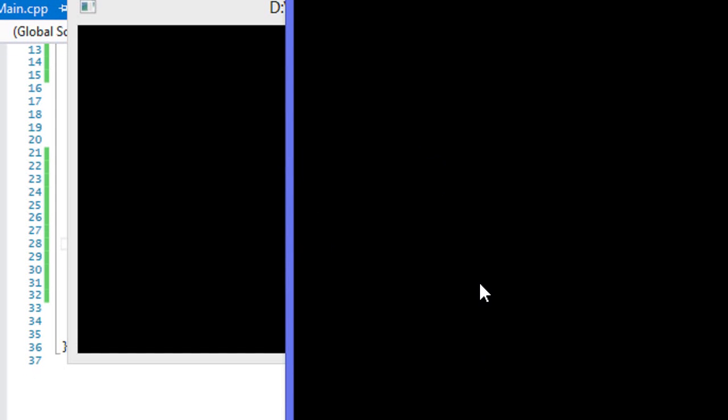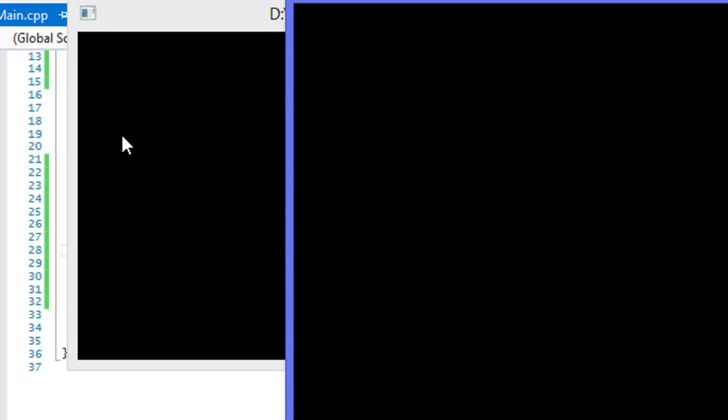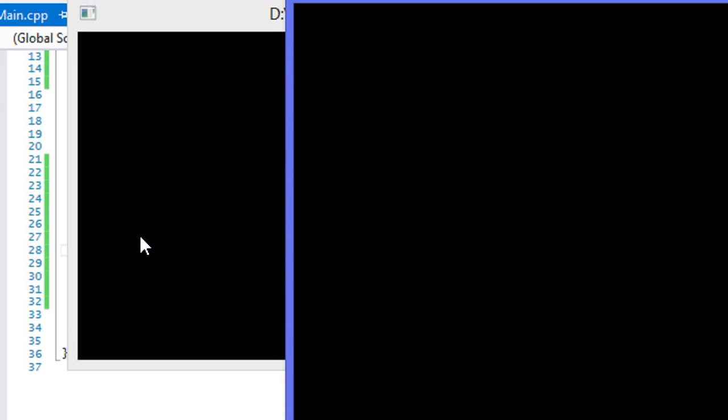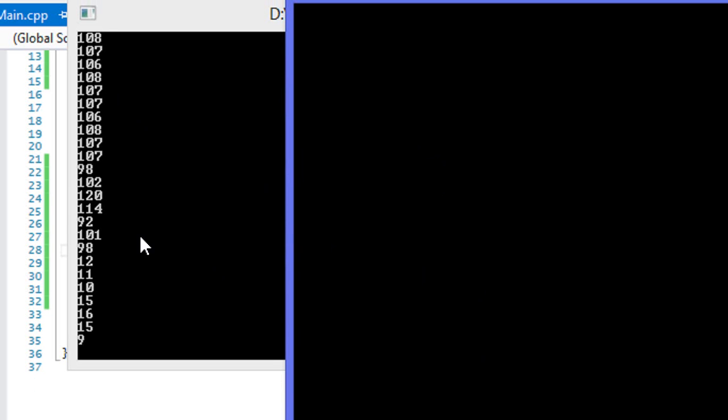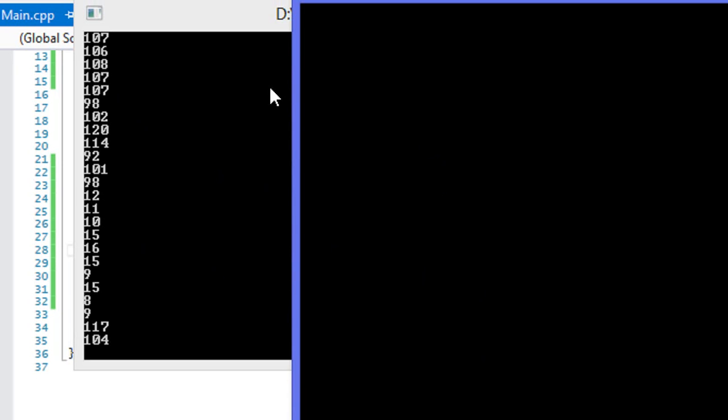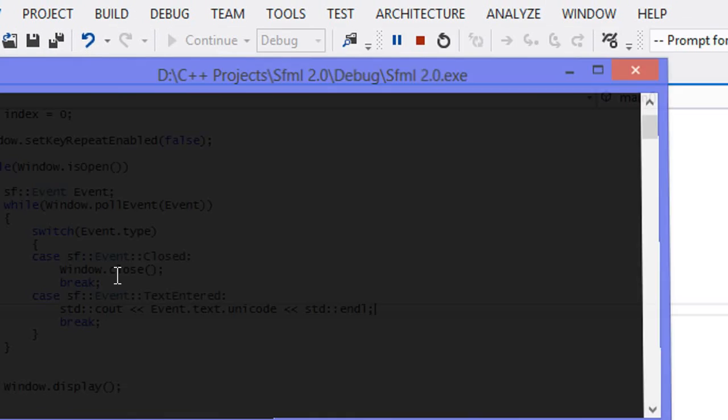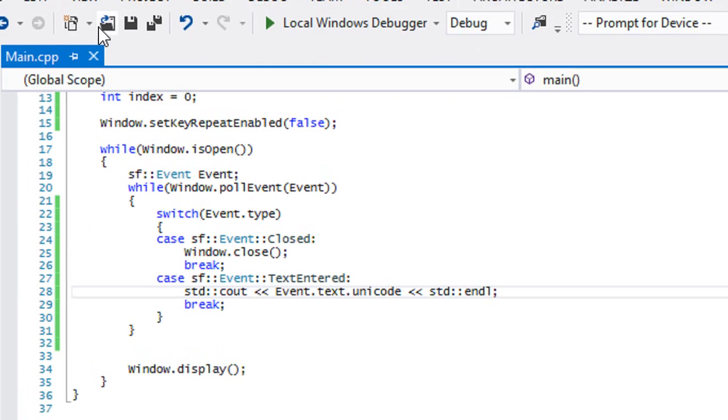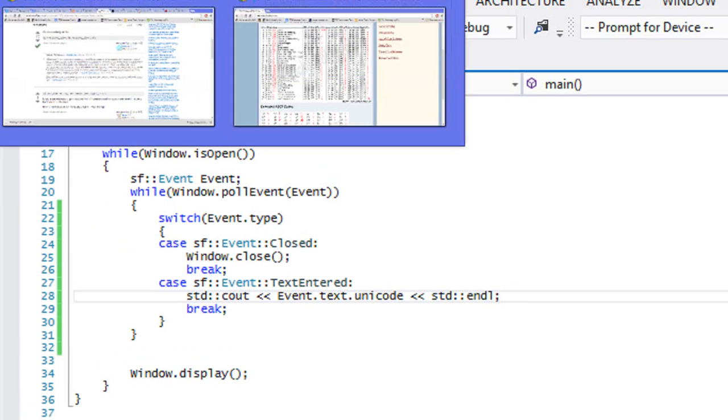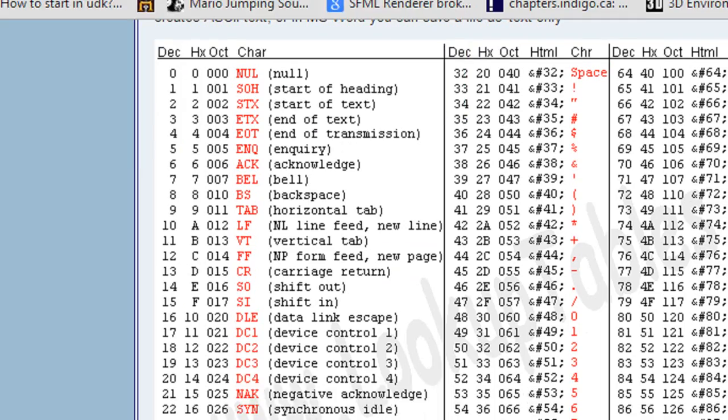So whenever we enter text, which means when we press a key on the keyboard, it will tell us what key was pressed. So now I'm just pressing a bunch of random letters and as we see, we see a bunch of numbers.